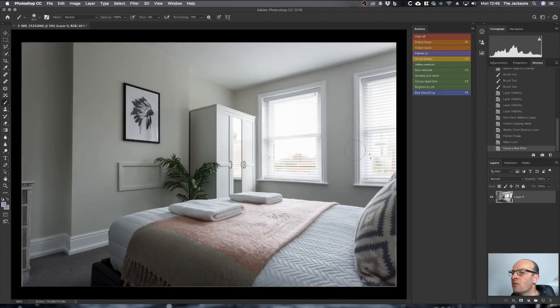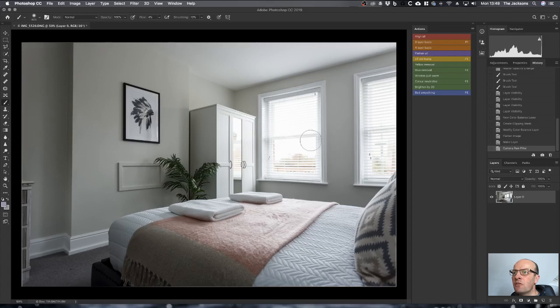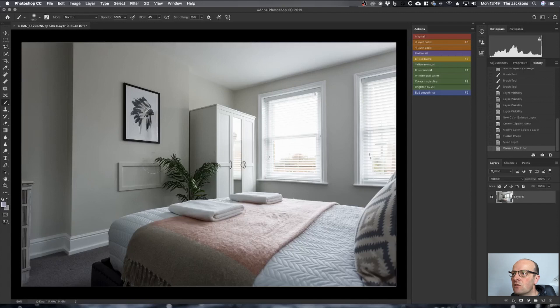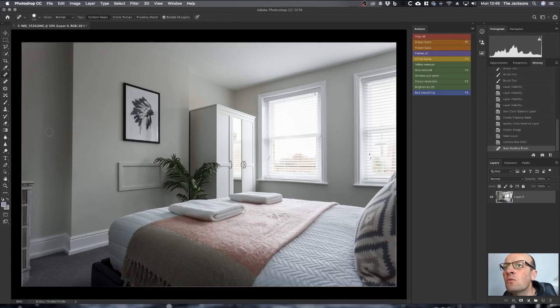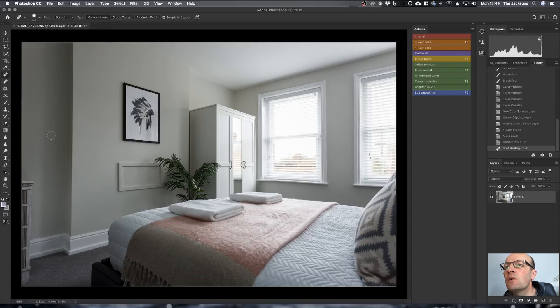Once we've got that, the only other thing I really do in Photoshop is just have a look around the image and see if there's anything that needs to be removed that's distracting. I've noticed down here that there's a little dent in the carpet, so just using a spot healing brush, just click on that. I noticed on the wall there was something as well. I can't see that at the moment.